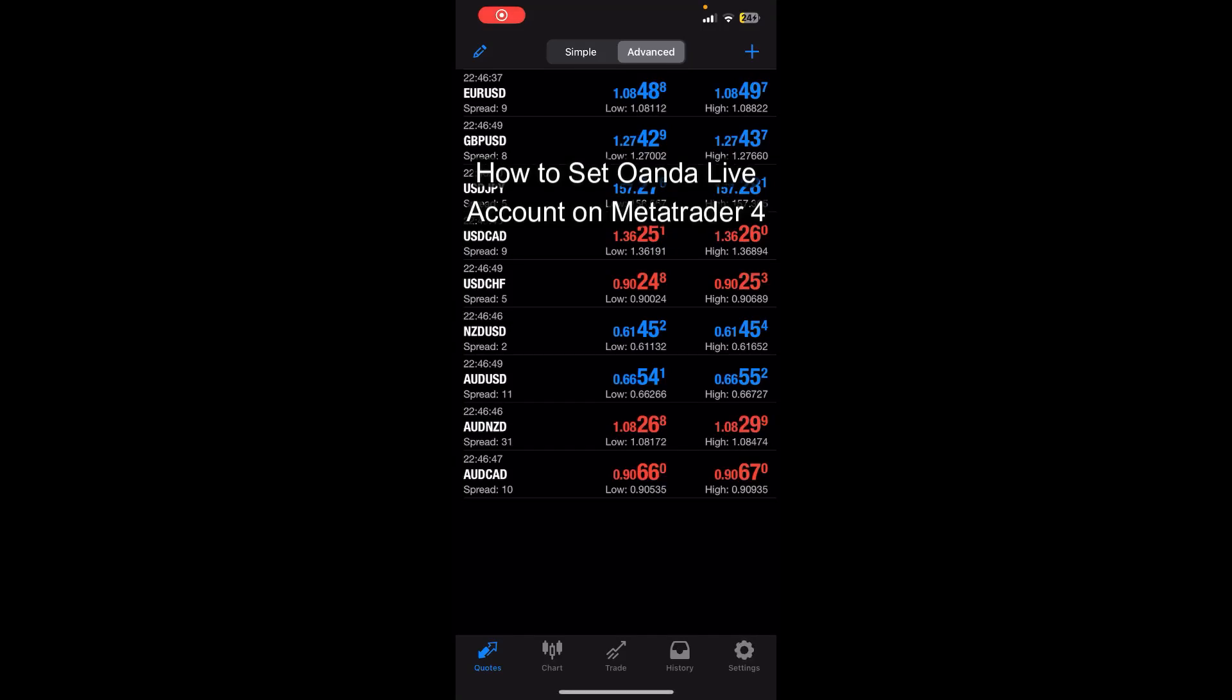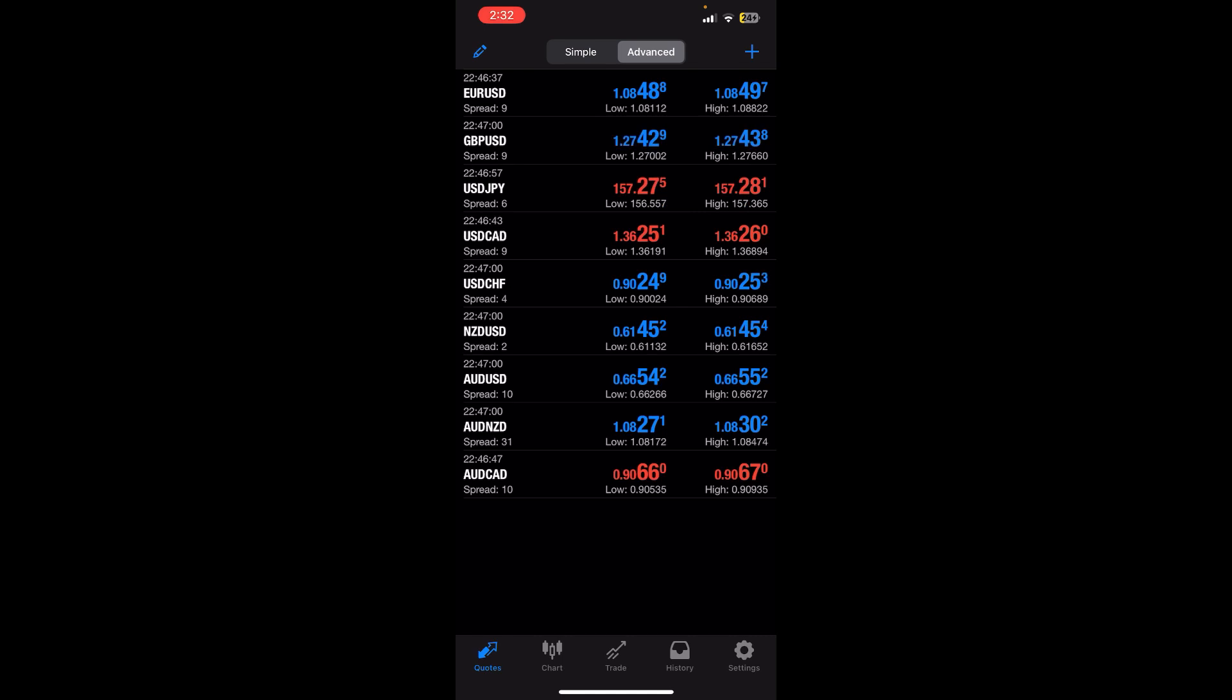Hello everybody and once again welcome back to Financeable YouTube channel. Today in this video I'm gonna show you how to set up Oanda live account on MetaTrader 4, so make sure you follow my steps till the end.